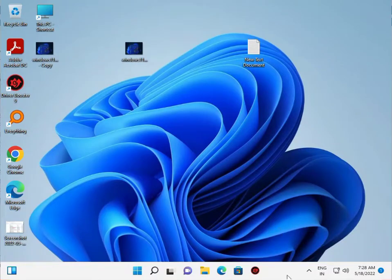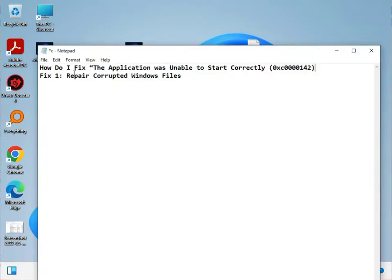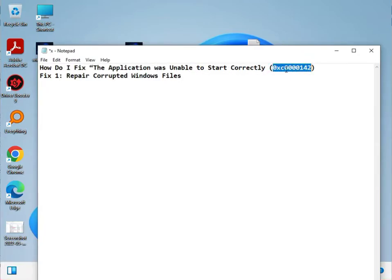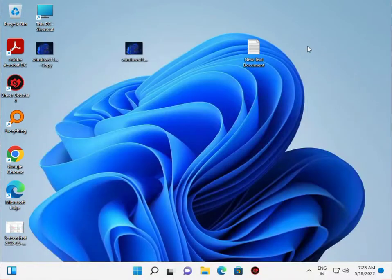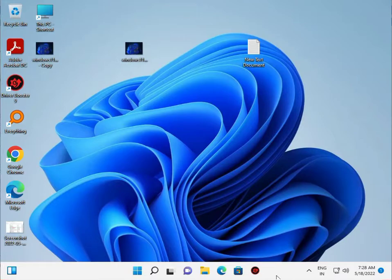Hi guys, so how to fix the application was unable to start correctly error 0xc0000142. I will guide you through Windows.